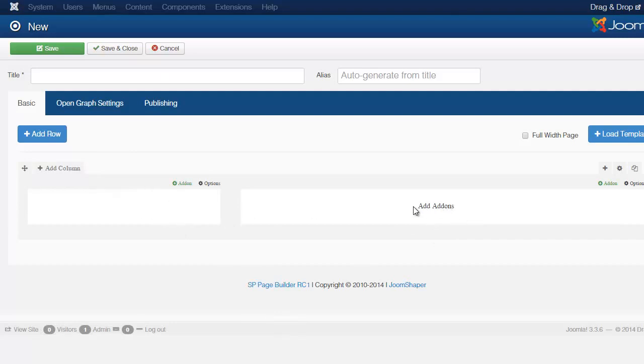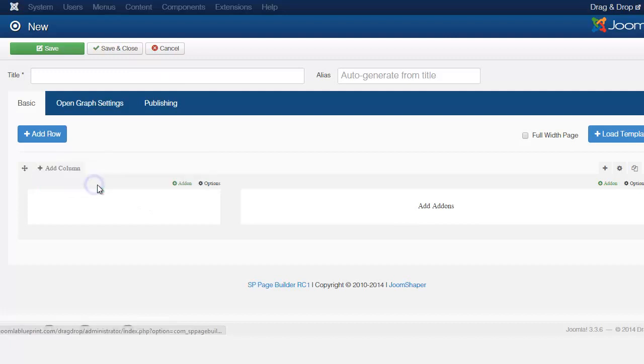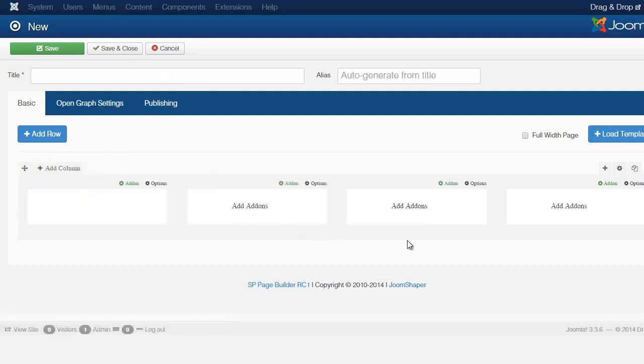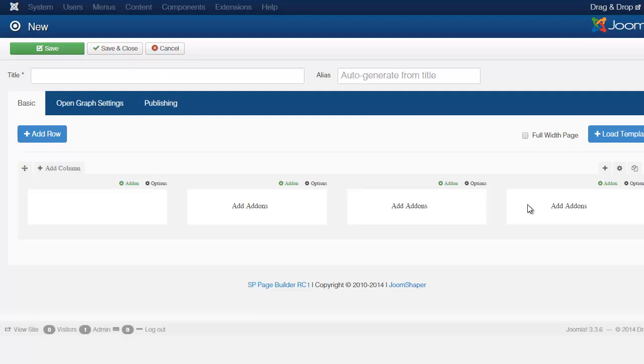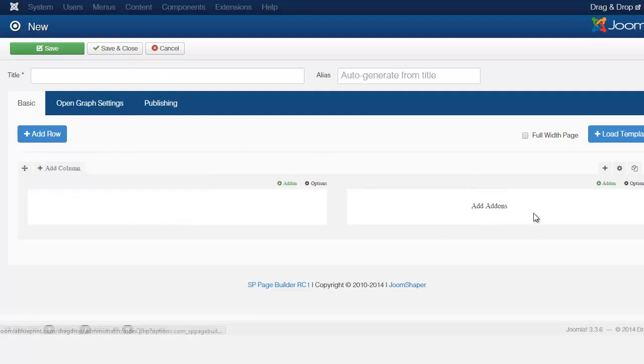You notice you have this section here and then you have this section here. The section that says add on here, this is bigger than the one to the left. Now let's say you want to change, you want to have four. And you notice you have one, two, three and four here. So everything is based on columns. You can make some columns bigger and you can make some columns smaller.